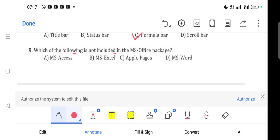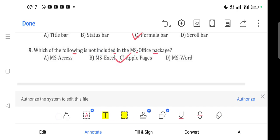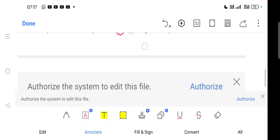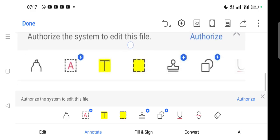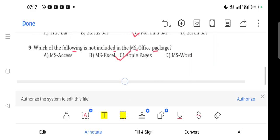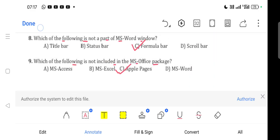Question 9: Which is not included in MS Office package? The correct answer is Apple Pages - Option C.